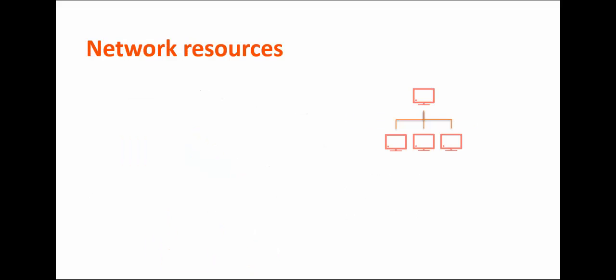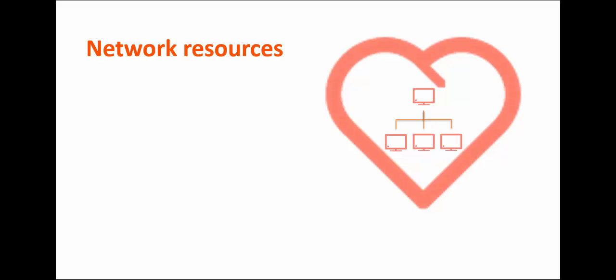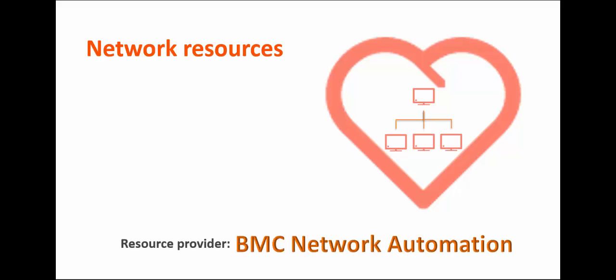Network resources: At the heart of your cloud planning is your network infrastructure. BMC Cloud Lifecycle Management uses the concept of network pods and containers to enable networking configurations. BMC Network Automation is the resource provider for networks. The following rules govern this network management.